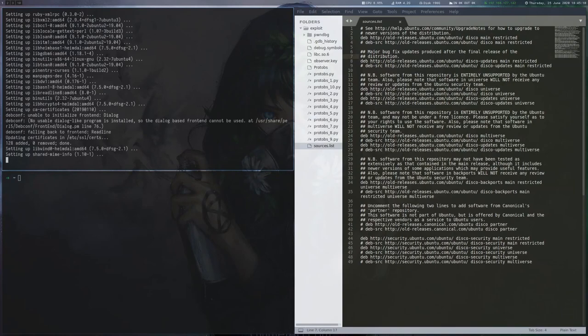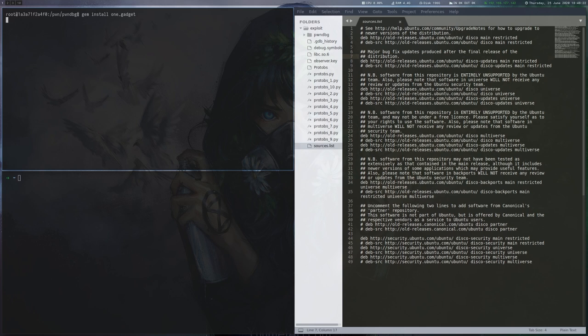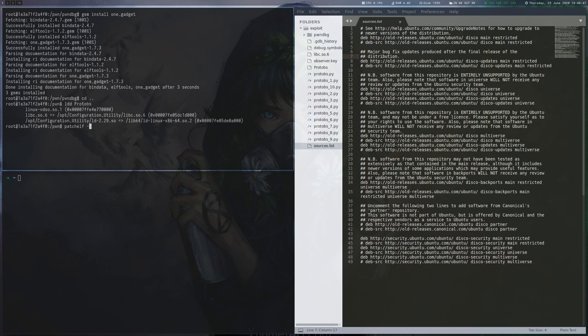Since we mounted our local working directory on the host into the container, we can now write the exploit on the host and run it inside the container. A last thing we have to do is to use patchelf, so it uses the system's libc and not the custom one in /opt/configuration/utility.